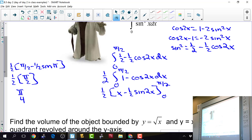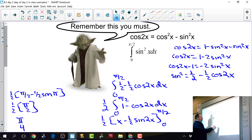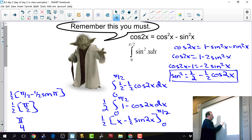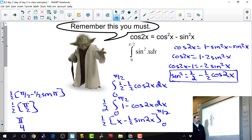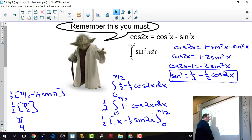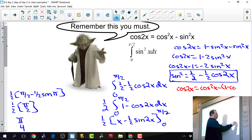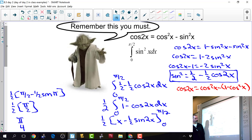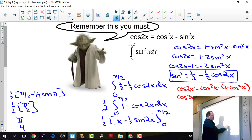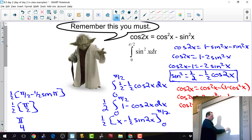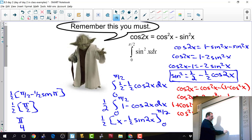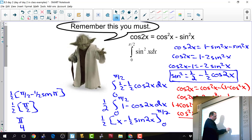The key takeaway is the relationship: sine squared x equals 1/2 minus 1/2 cosine 2x. For cosine squared, we start from cosine 2x equals cosine squared x minus sine squared x, substitute to get cosine 2x equals 2 cosine squared x minus 1, then solve: cosine squared x equals 1/2 plus 1/2 cosine 2x. You either derive it or memorize it — some books write it as (1 plus cosine 2x) over 2.